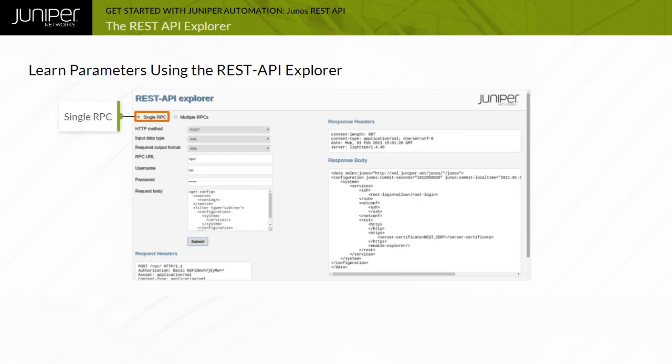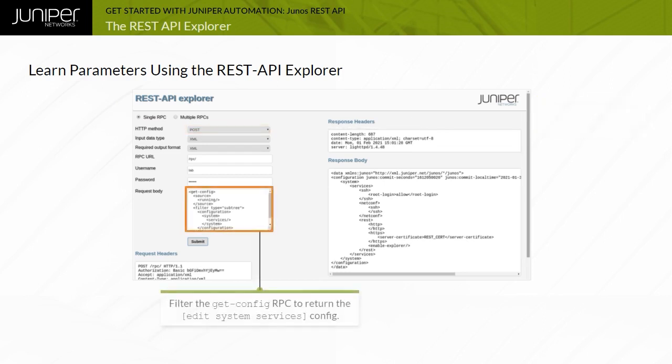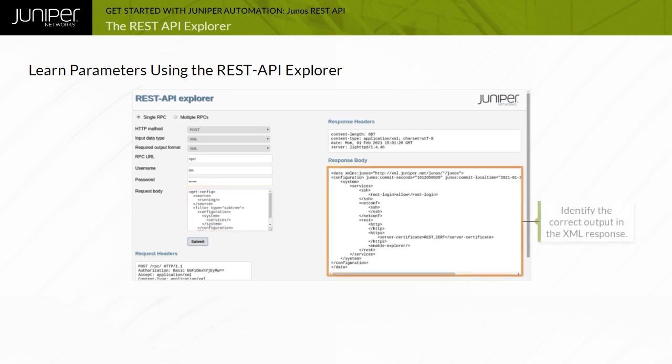Use the Junos REST API Explorer to determine the HTTP method and the correct Junos RPC to use. The example executes a single RPC. The POST method is used because the GetConfigRPC is included in the request body. This method enables you to specify a subtree filter for the RPC and retrieve just the interesting portion of the device configuration. The returned XML configuration data is displayed in the response body field. An automation script examines the returned XML data to determine which services are enabled on the device.